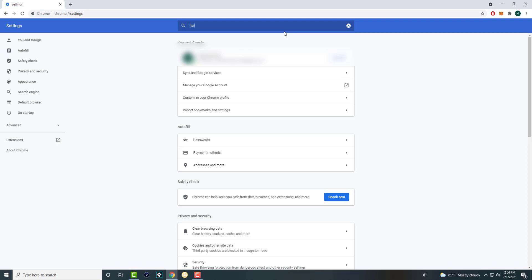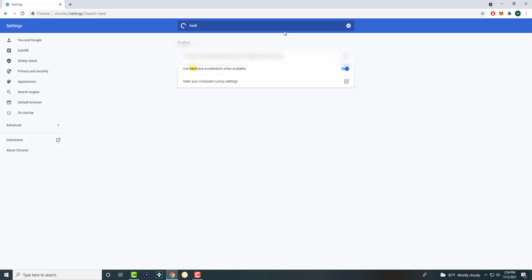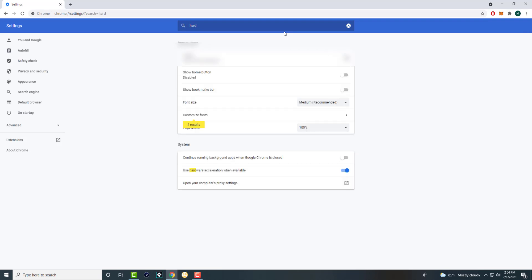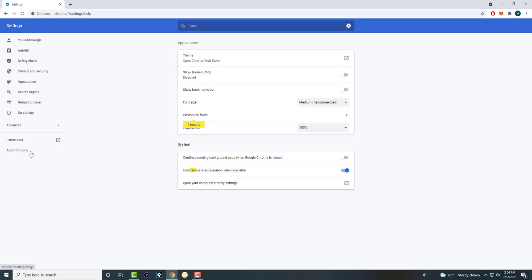Now, anyway, once you are here, you want to type in hardware acceleration. So you want to actually turn off use hardware acceleration when available. So this is most likely one of the issues causing the problem. This is a little weird, but this is possibly one of the components that's causing an issue over here. So turn it off, restart Chrome and see if that works.